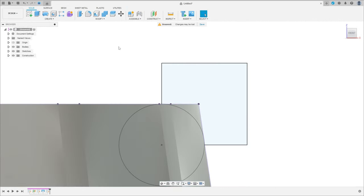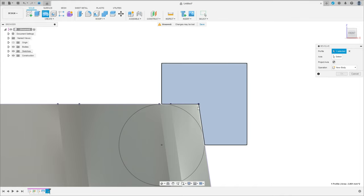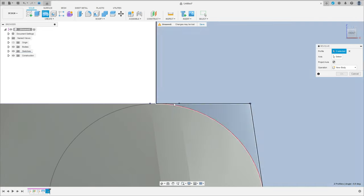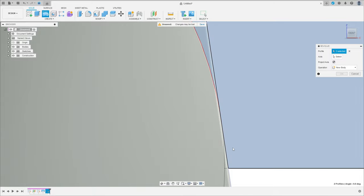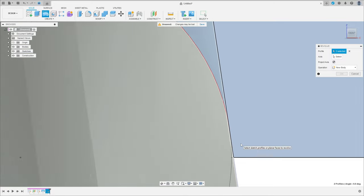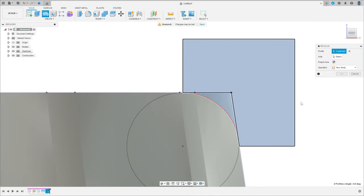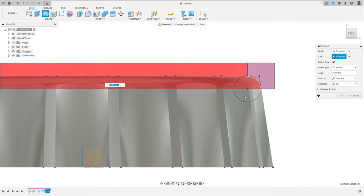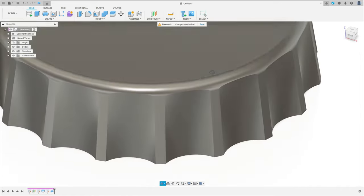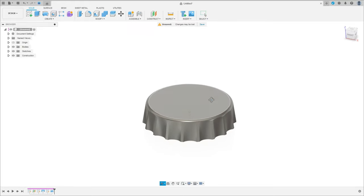Let's show the body here. Go to revolve; the profile — select this profile here. We'll make this cut here. Select this axis here. Operation: cut, press OK. We have this.